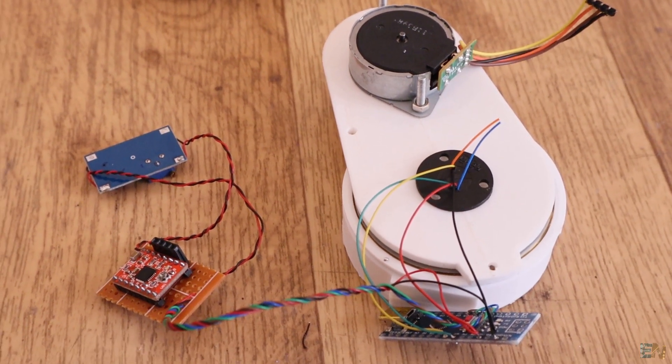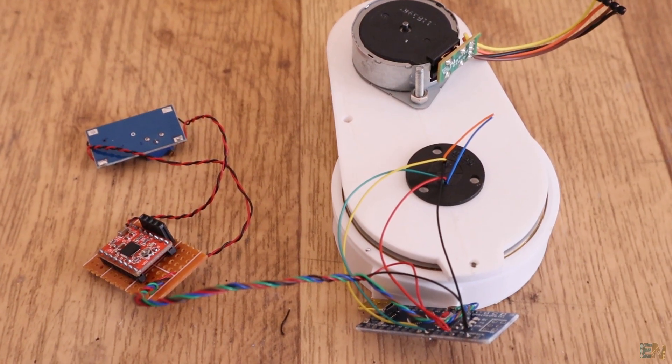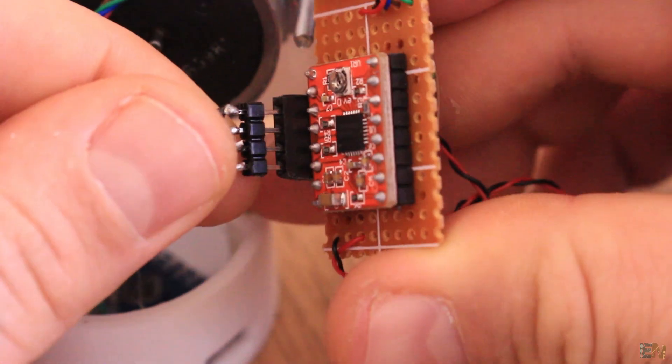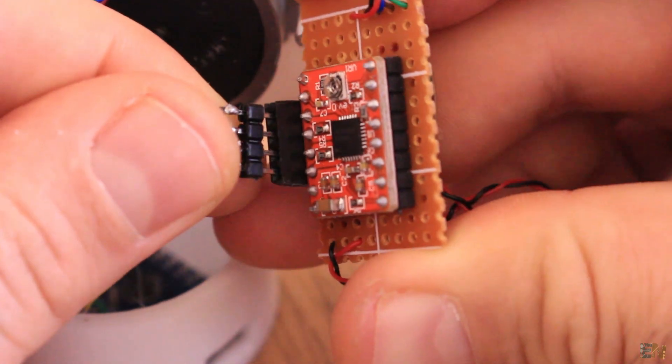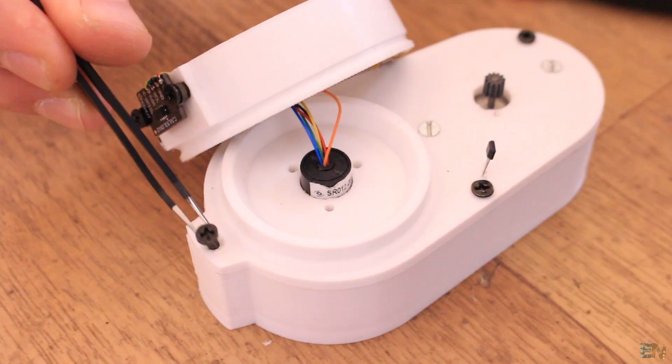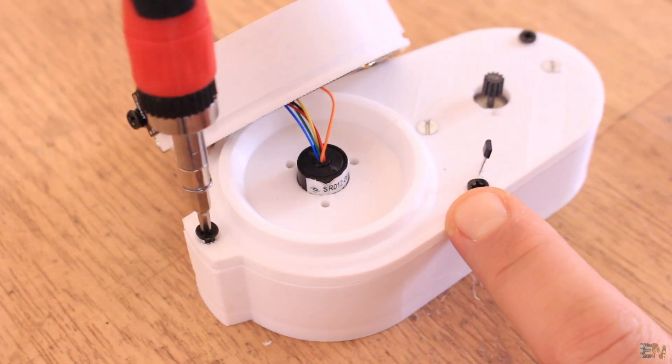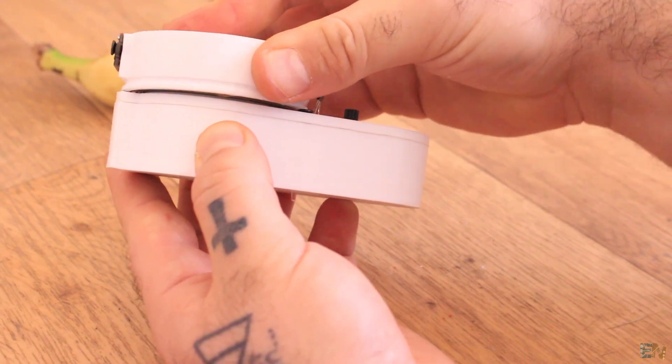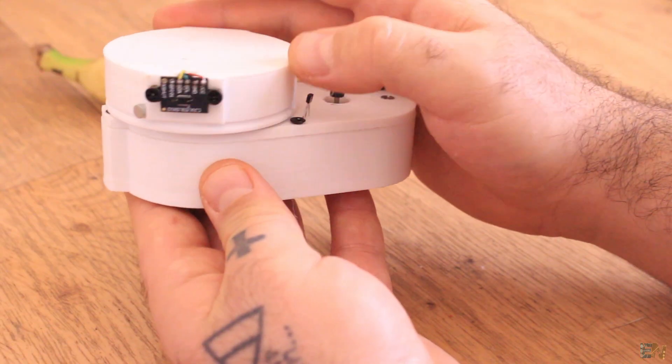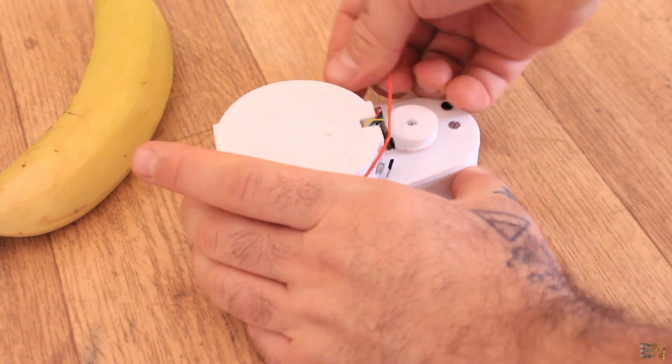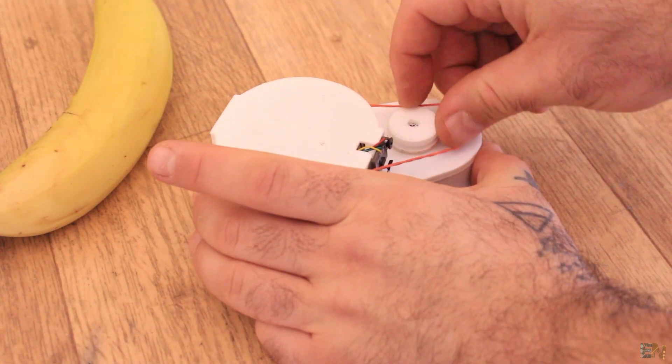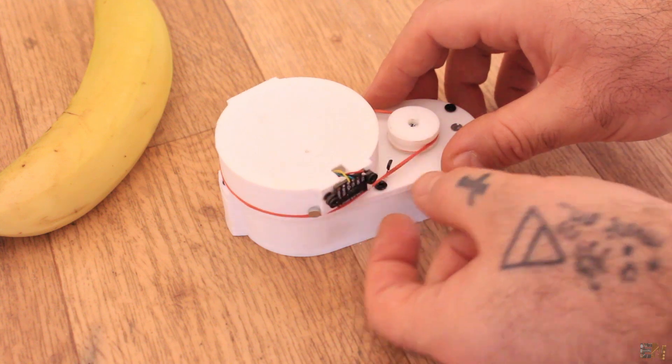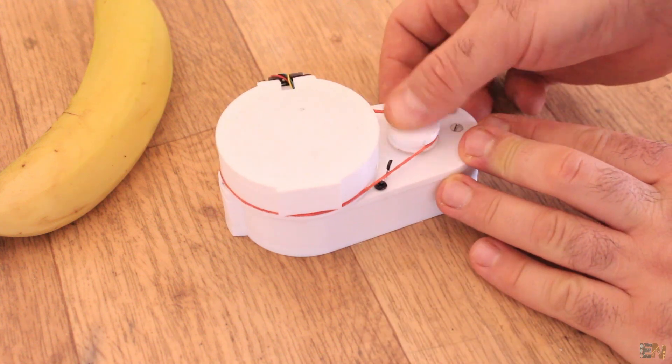For the bottom case we add 3 screws. Now we could close the case. Connect the step motor to the female pins of the stepper driver. Now carefully close the case with some 3mm screws and make sure that all the wires are inside. Using a simple elastic band, I make the connection between the pulley and the rotating disc.